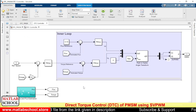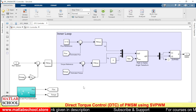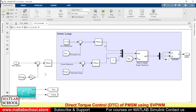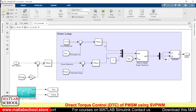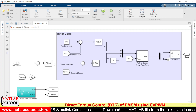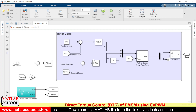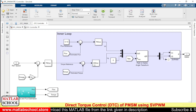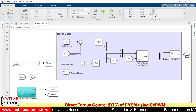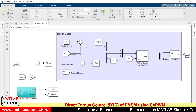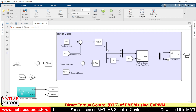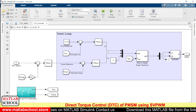Here we have the actual control structure of DTC. This is the outer loop and this is the inner loop. At the outer loop we compare the reference speed with the actual speed; the error is given as input to a PID controller. The torque reference comes out of the PID controller, and then the torque reference is compared with the estimated torque. That error is again given to another PID controller. In parallel, we process the flux values — the flux reference is compared with the estimated flux using yet another PID controller. These two outputs become the direct-axis voltage and quadrature-axis voltage references.